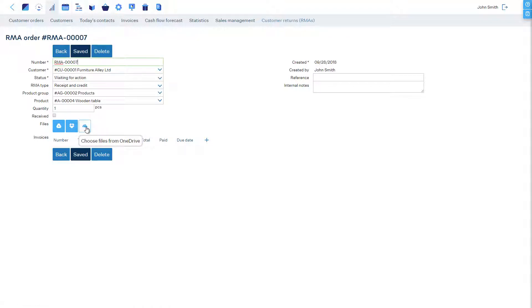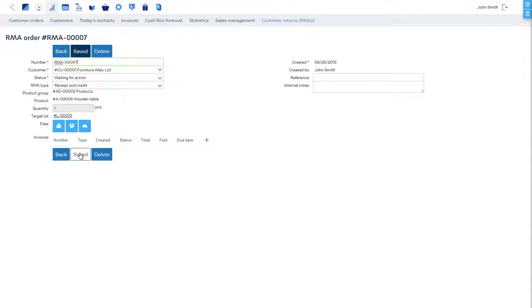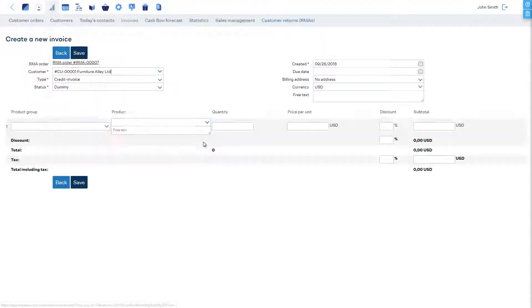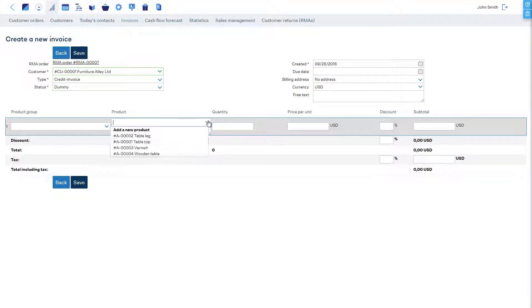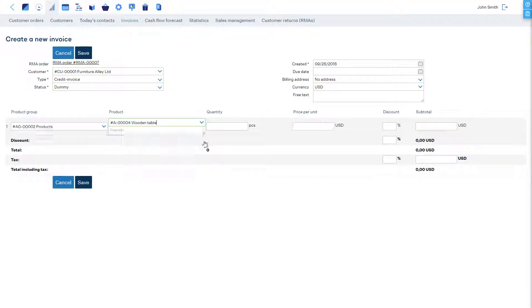When we receive the items, we must check the Received box. We can now issue a credit invoice to the customer from the Invoices section of the RMA.